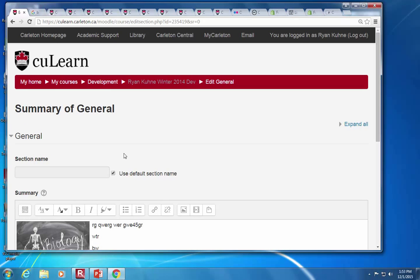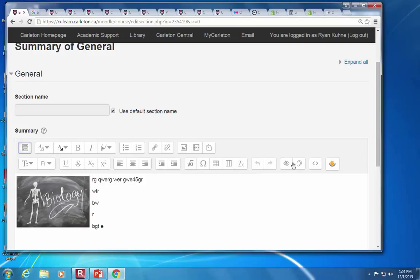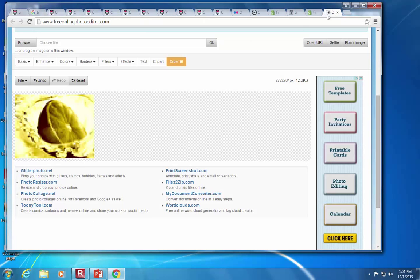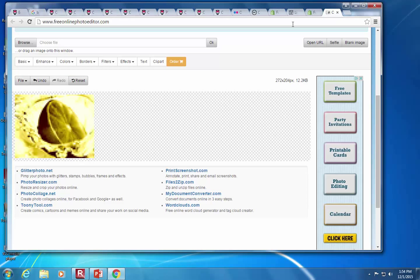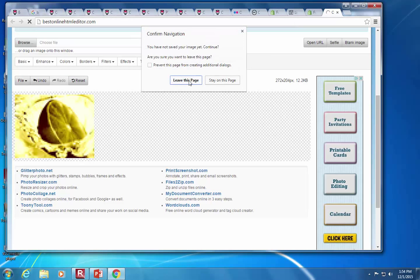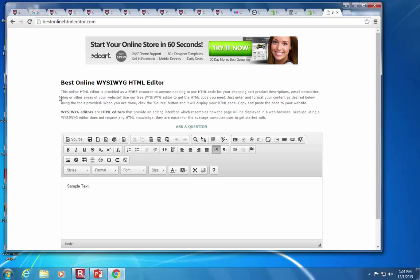HTML doesn't have to be scary. The editor in CU Learn is meant to be as simple as possible and to work on as wide a range of devices as possible — from iPhone to Android to whatever. There's a first button you can click to get some extra options. There's also a whole bunch of different online editors, like Best Online HTML Editor, where you don't need to know any HTML. You can copy and paste from Word and it retains a lot of the formatting.